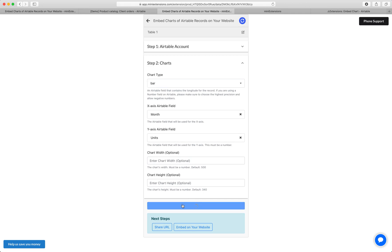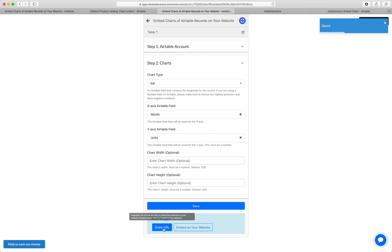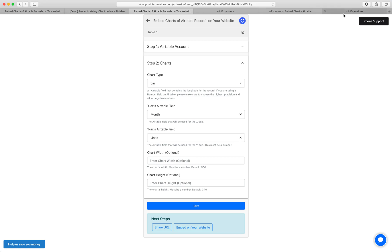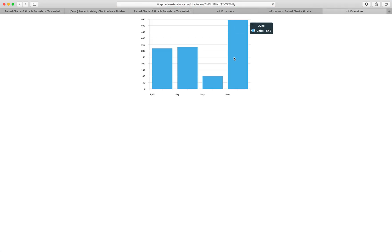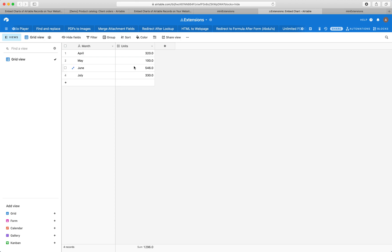I'm going to go ahead and click save and then I'll open this share URL. So this is the chart. This data is coming straight from this table.